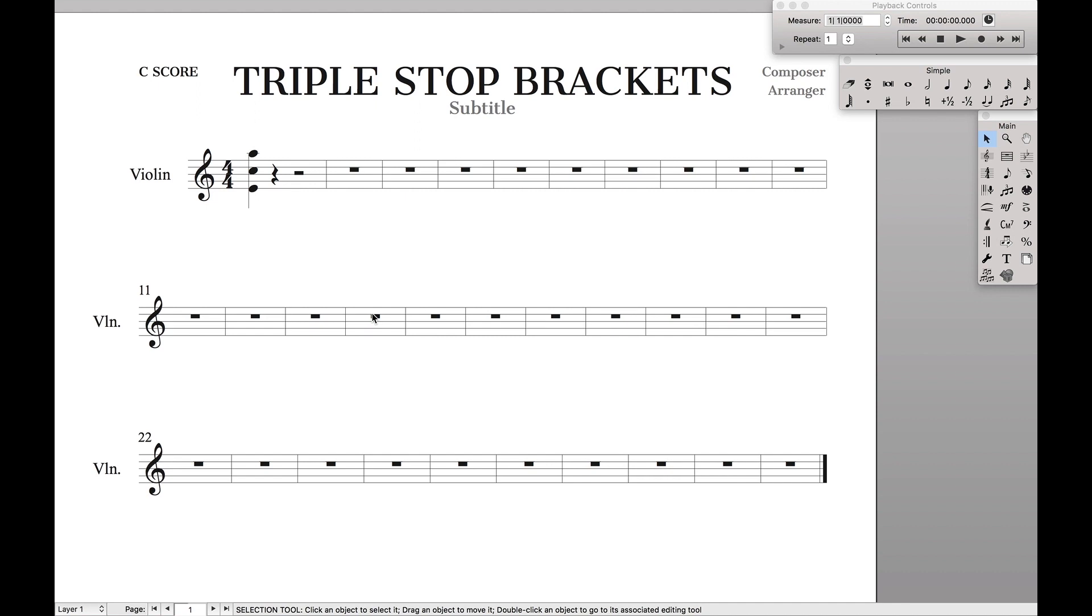Hello SuperUser! Today we're going to learn how to do triple stop brackets in Finale. This is not just limited to string writing, you can also find this in piano writing.